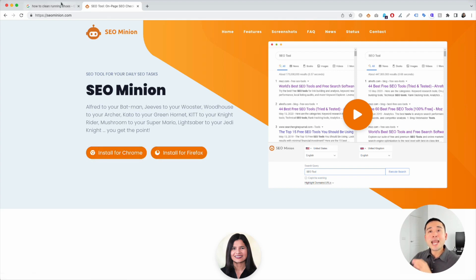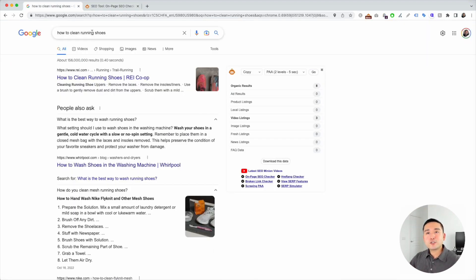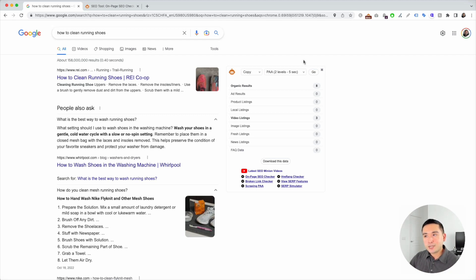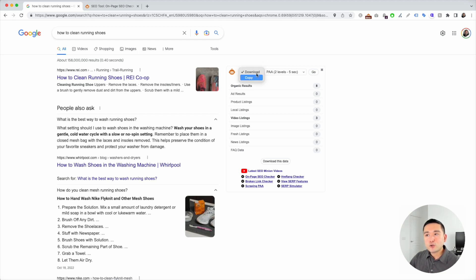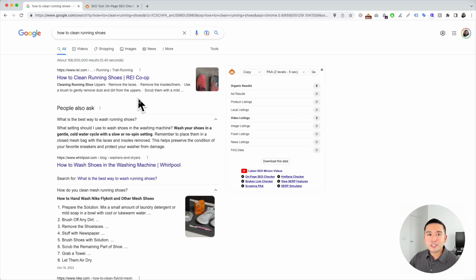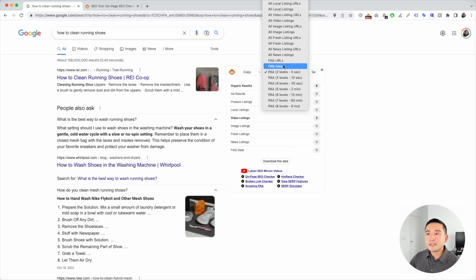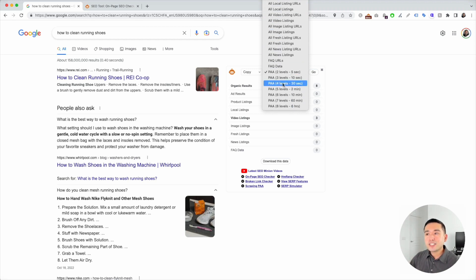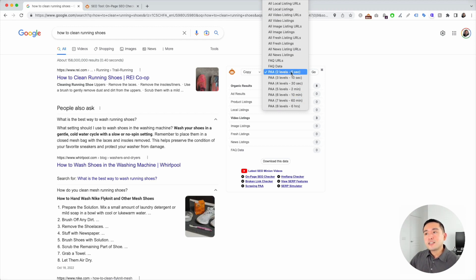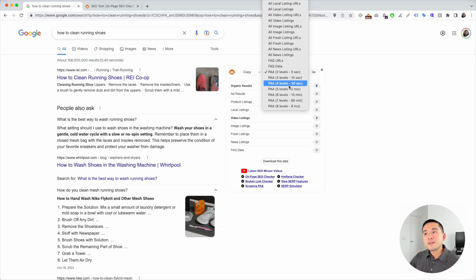If you go to SEOMinion.com, you can install the extension for either Chrome or Firefox. Once you have it installed, go back to Google, do your search, and you'll see this widget on the right-hand side. At the very top of this widget are two drop-downs. The first one gives you the option to either download or copy the data on this page. If you click on the second drop-down, you see all the types of data SEO Minion can crawl for you. At the very end of this list are the People Also Ask options.